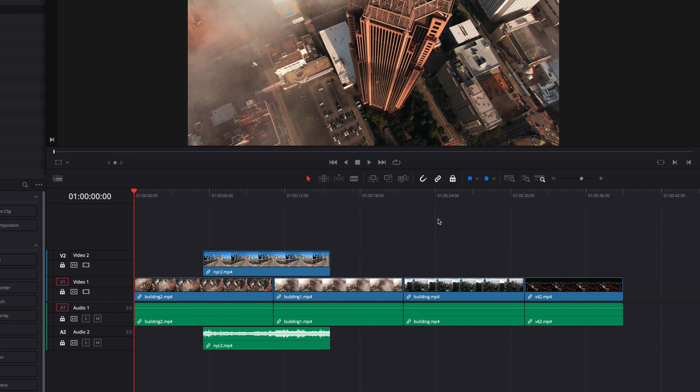When we click to enable it, you will notice first of all, this applies to all the tracks that are in our timeline.